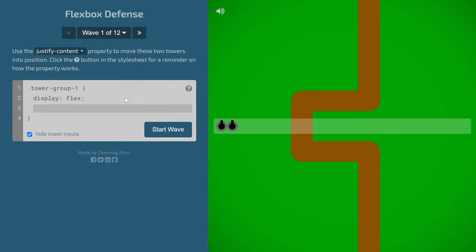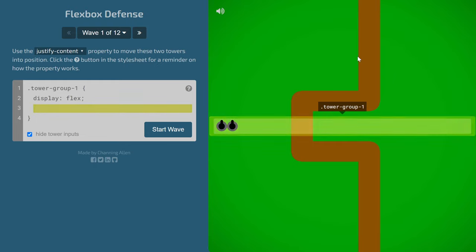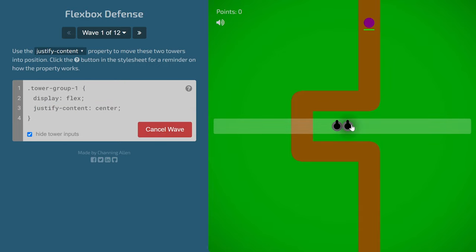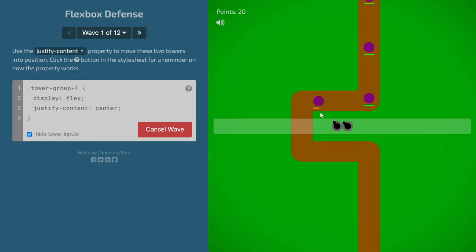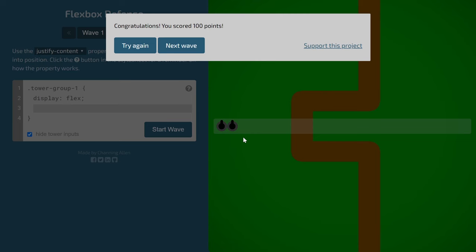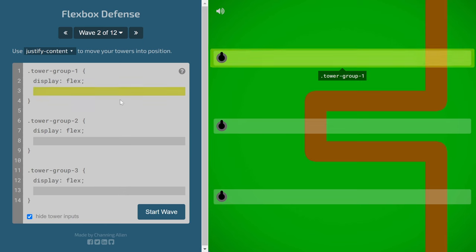The next game is CSS Defense, a tower-defense style game where you position tanks using CSS to destroy incoming enemies. I write 'justify-content: start' to place the tanks at the start position, and they destroy the incoming wave. After waiting, I win and score 100 points. You can play around with this game — the link will be in the description.